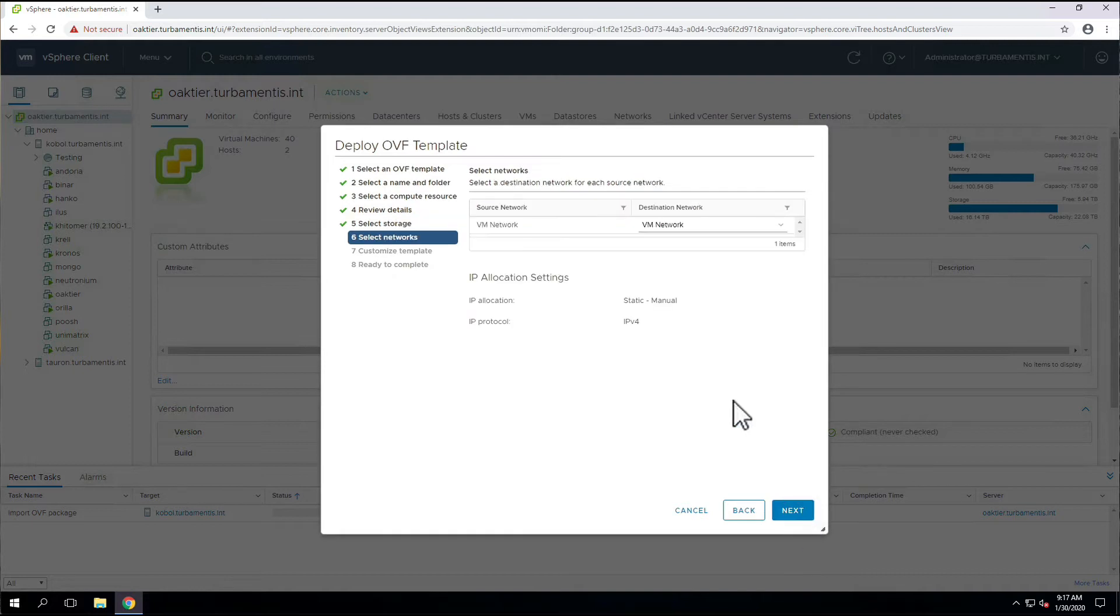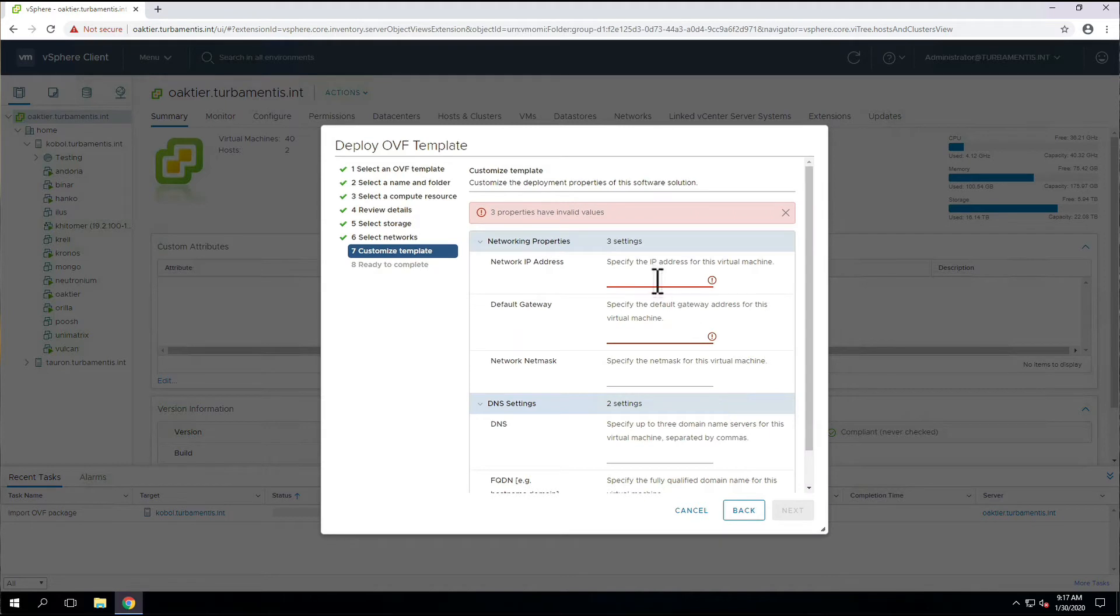For the networking, we'll supply the IP address, default gateway, netmask, DNS, and the fully qualified domain name setting for this system.